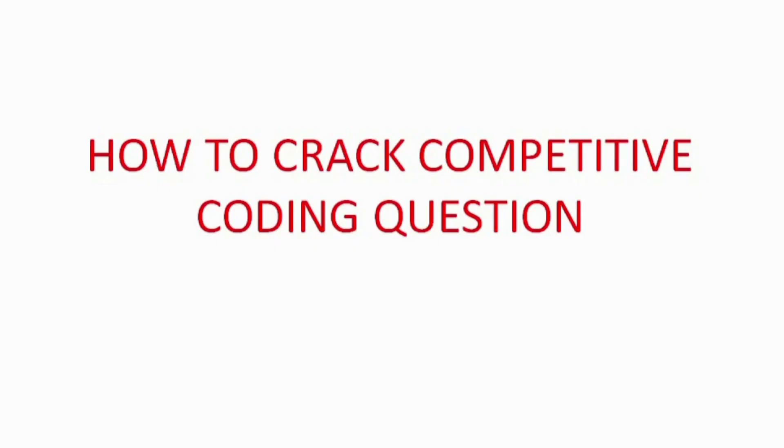Hello everyone and welcome back to our channel. Today we have an exciting topic to discuss: how to crack competitive coding questions. Competitive coding is a skill that is highly sought after by many tech companies and can significantly boost your chances of landing a dream job in the industry. So let's dive right into it.